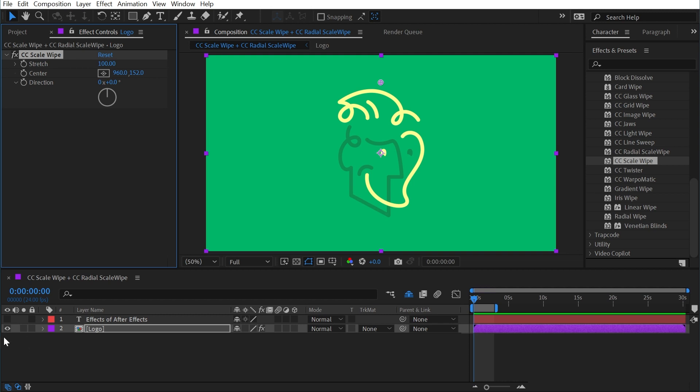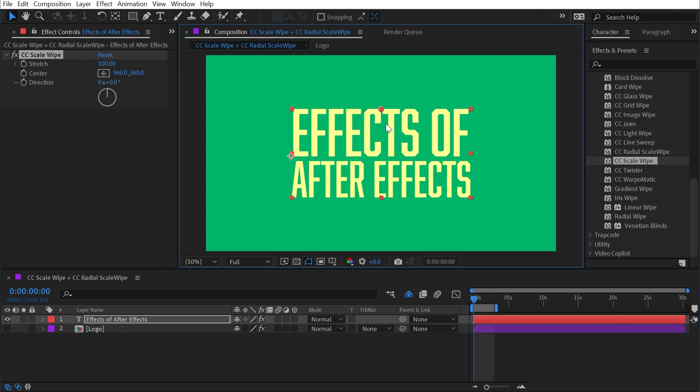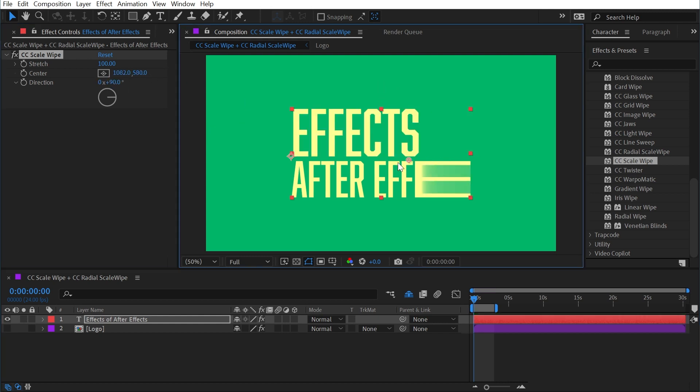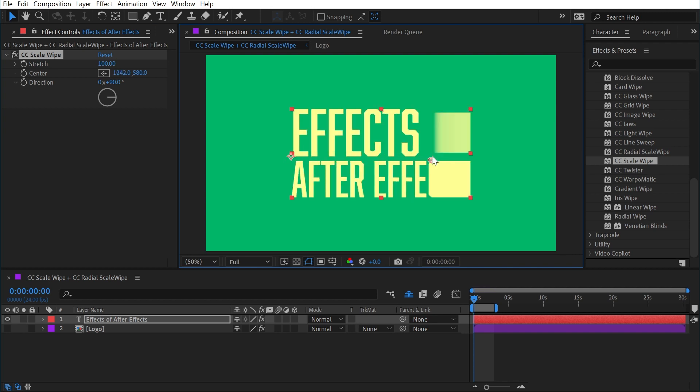And this effect works great on top of text as well. If I copy that effect, paste it onto here, and then we move it to say the right side and change the angle to 90 degrees, then we can use that center point to stretch the text on in a very interesting way.